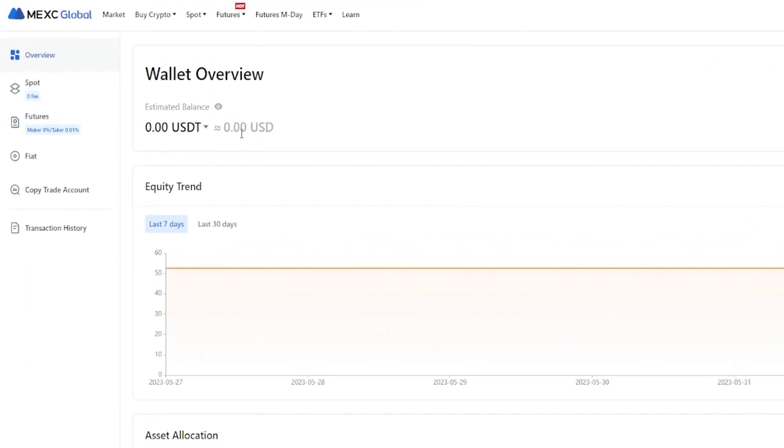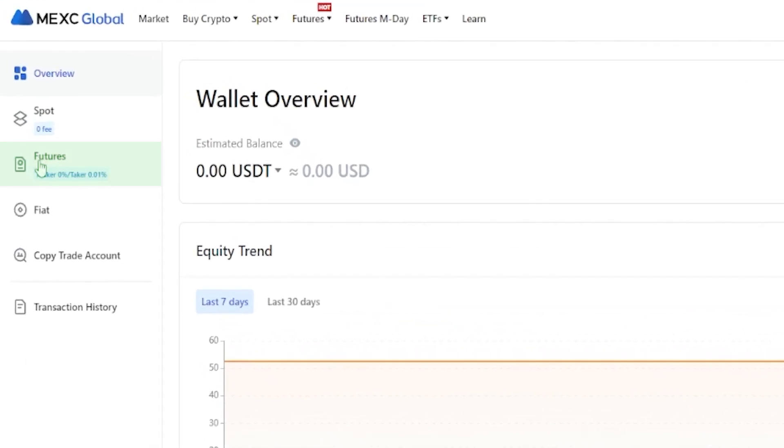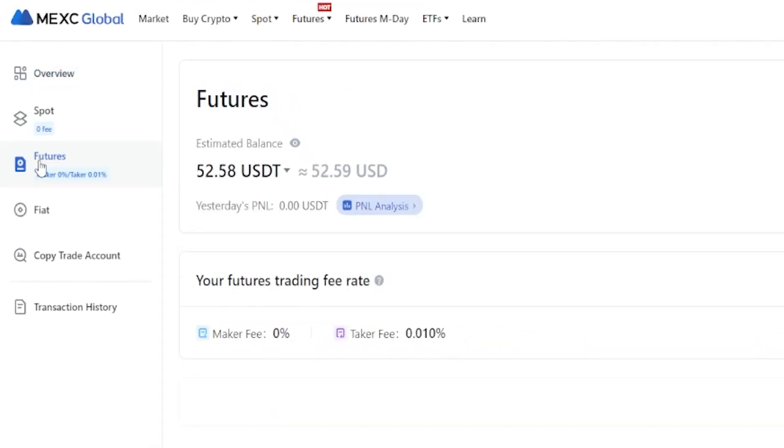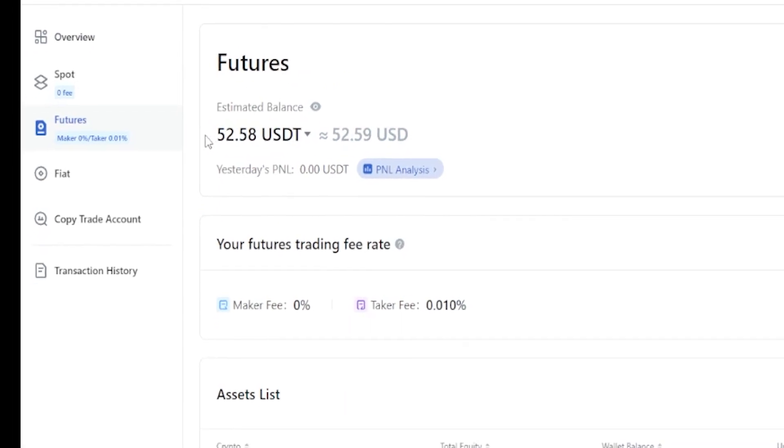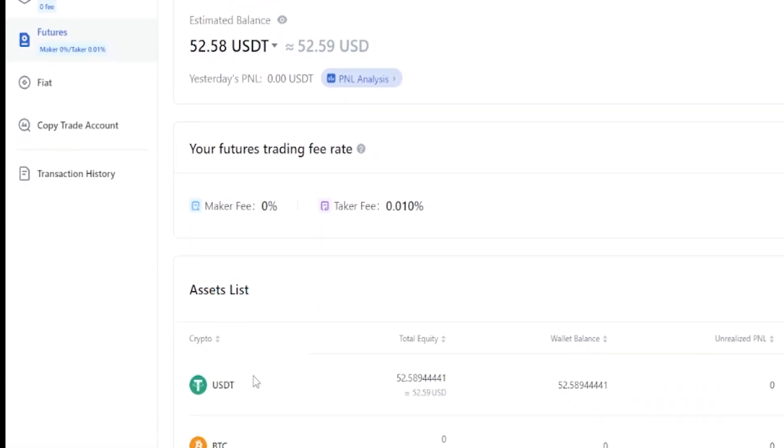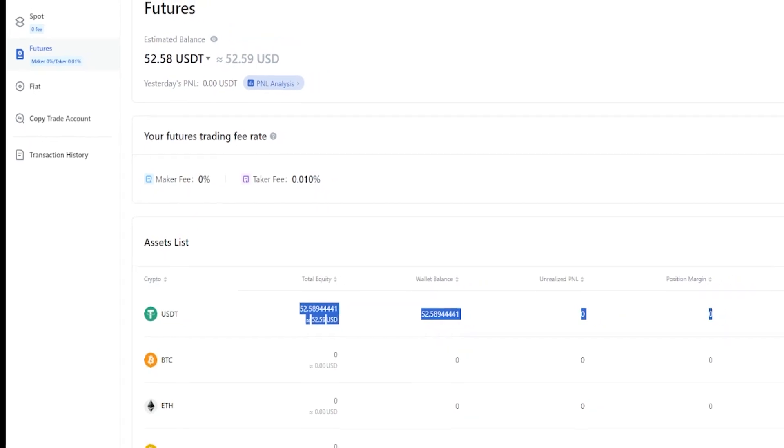Now if I come right over here on the left-hand side and click on futures, this brings me into my futures account. As you can see, the tether has arrived and you can also see it right down here.